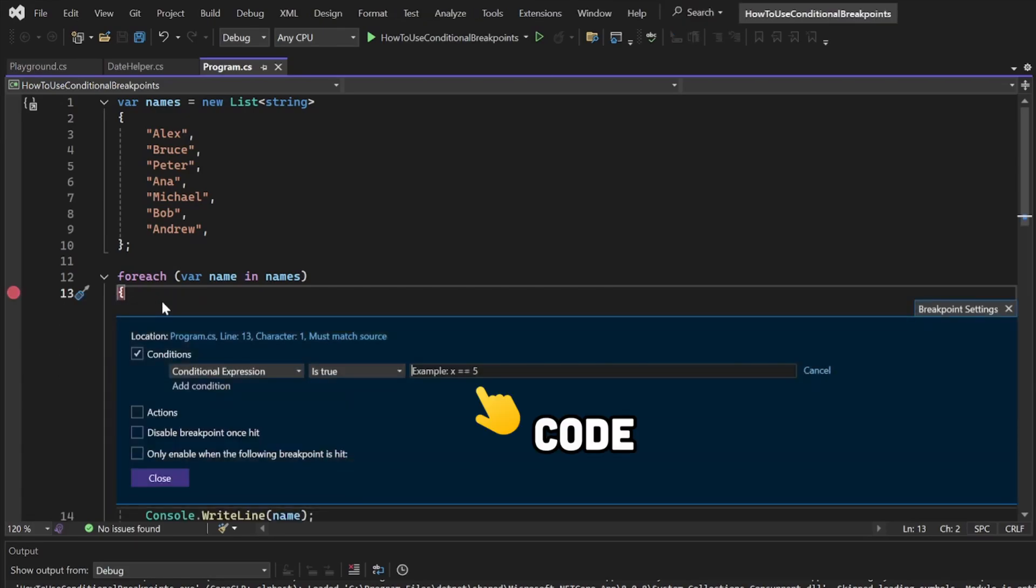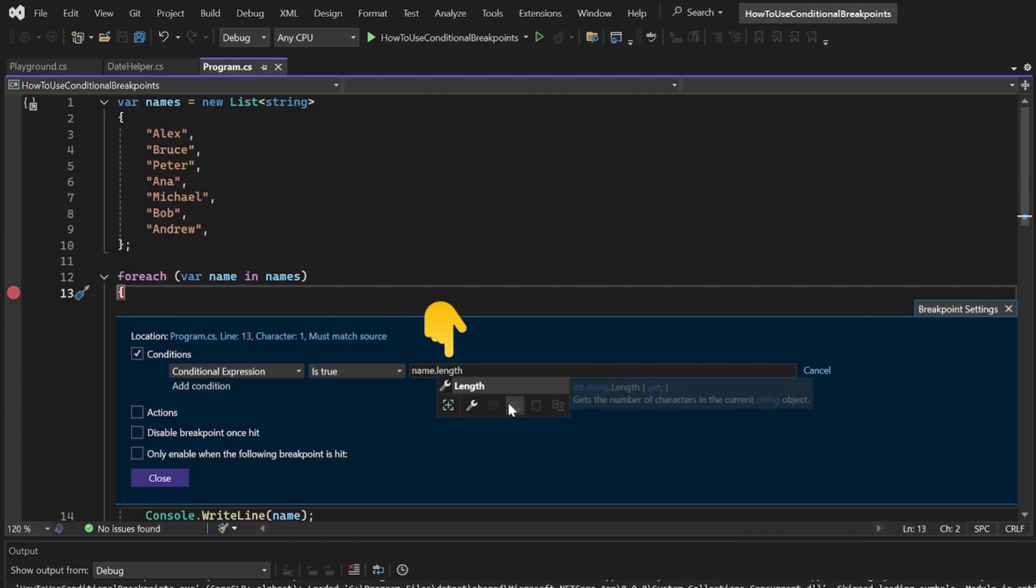The field on the right will accept C-sharp code, so you can reference any relevant values here and make the necessary checks. Let's type in name.length equals 3 and press Enter.